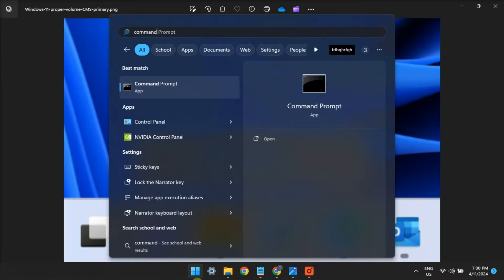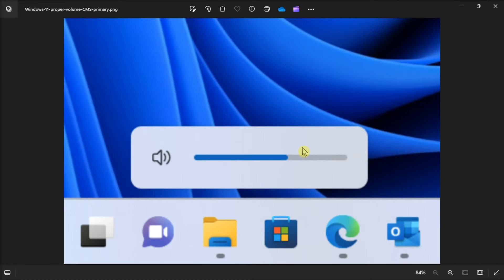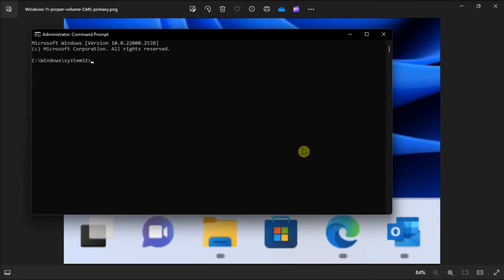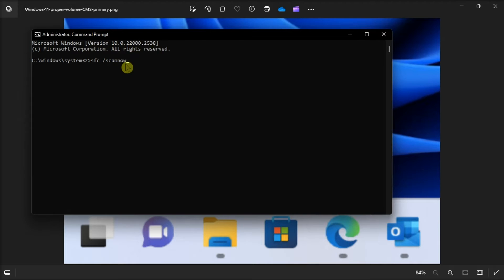Next up, scan and repair system files by opening Command Prompt with admin rights, type in the following command, press Enter, and wait for the process to search for any errors.